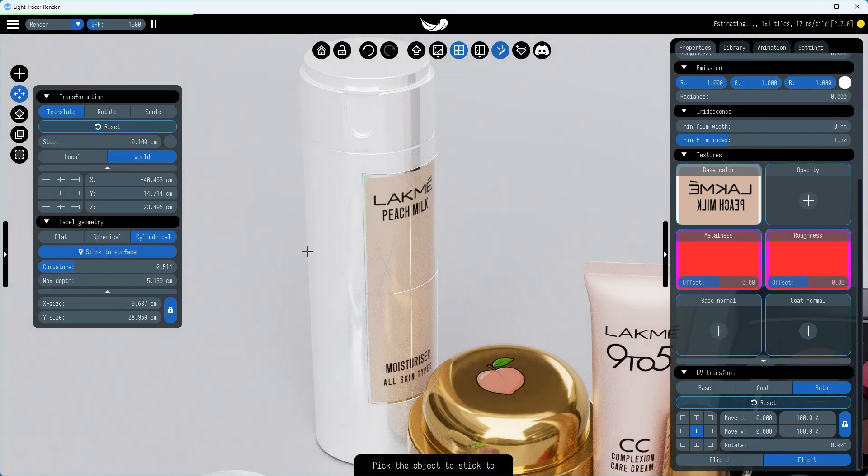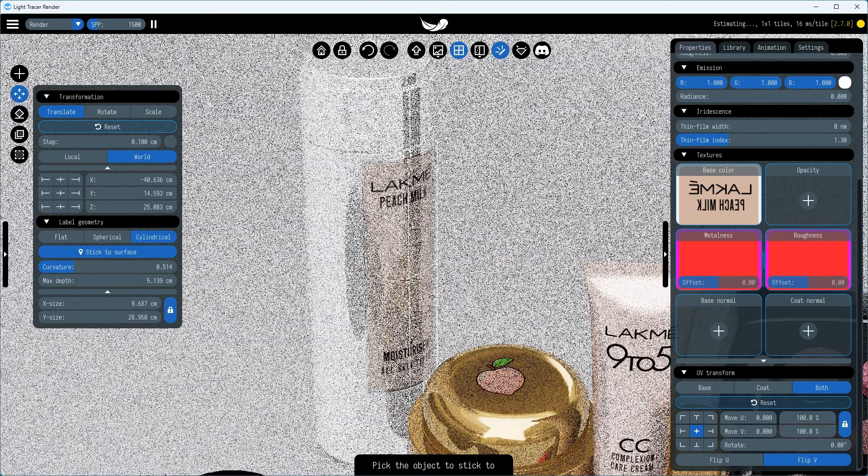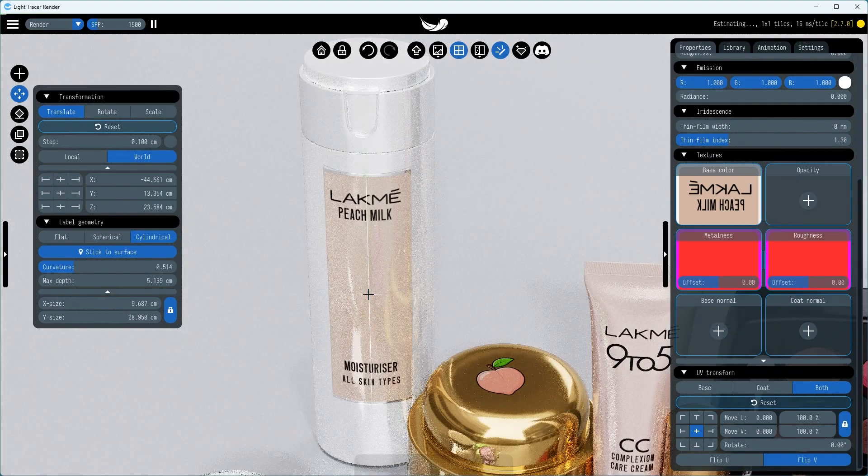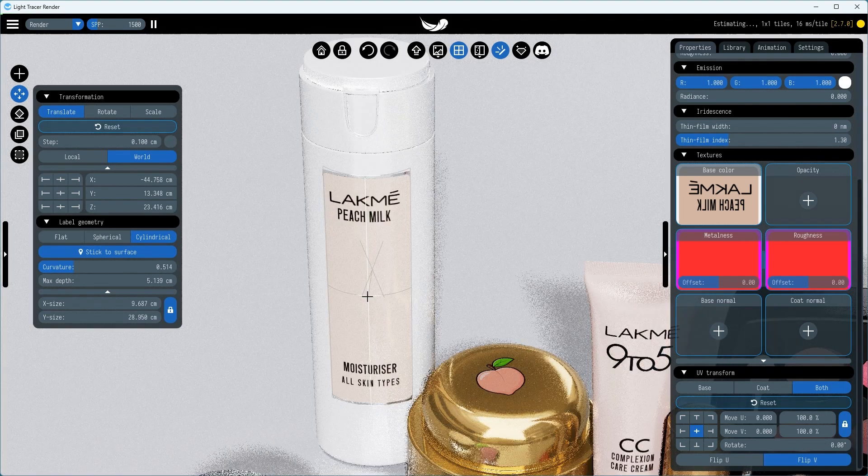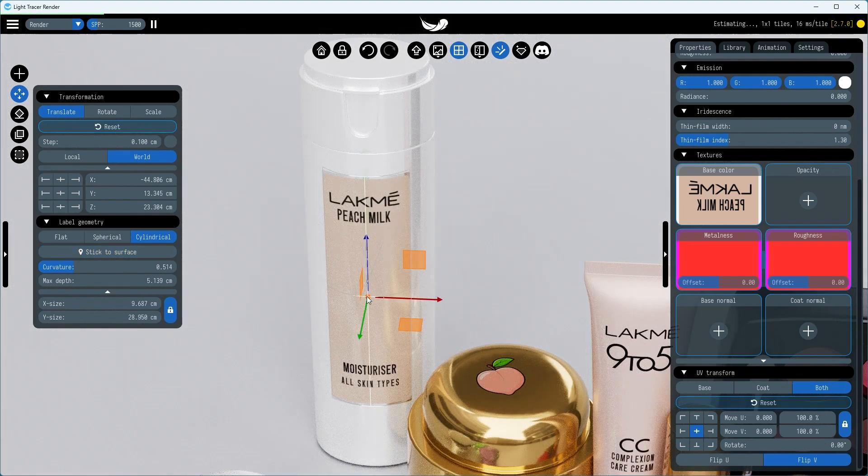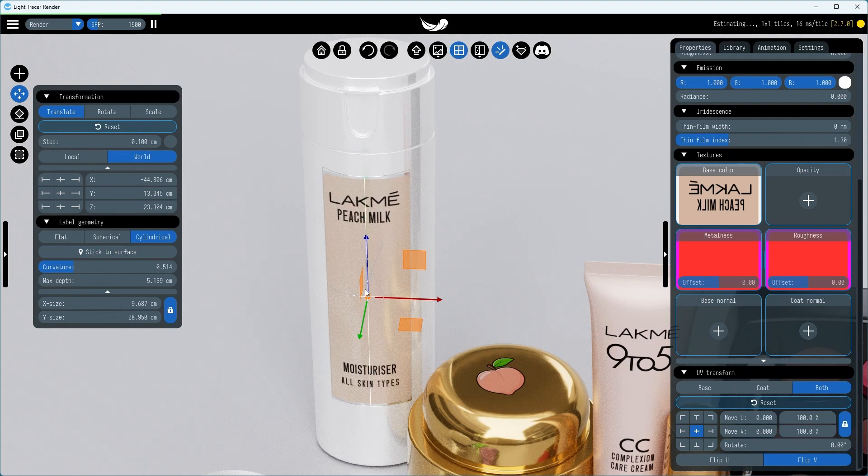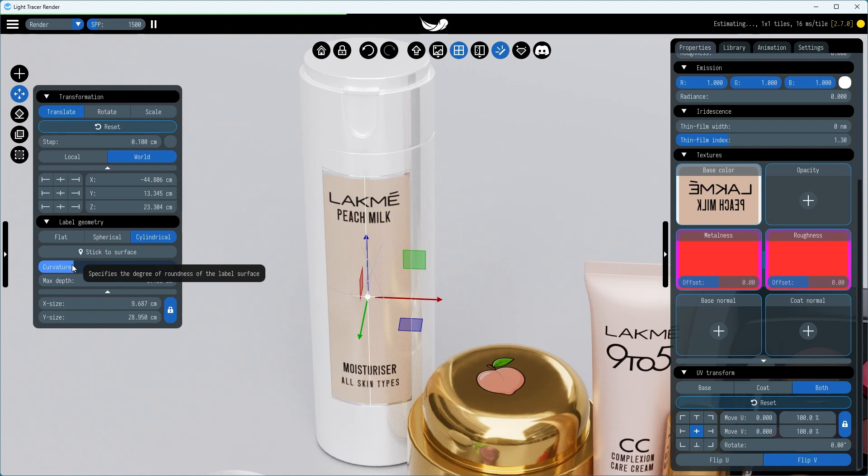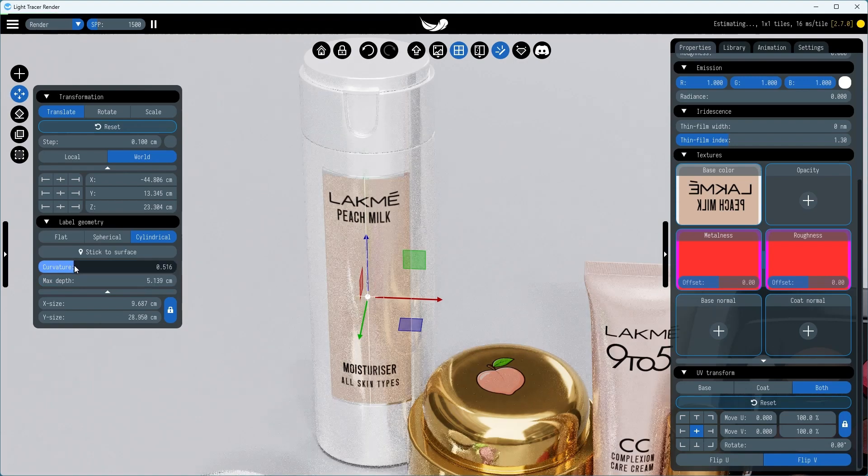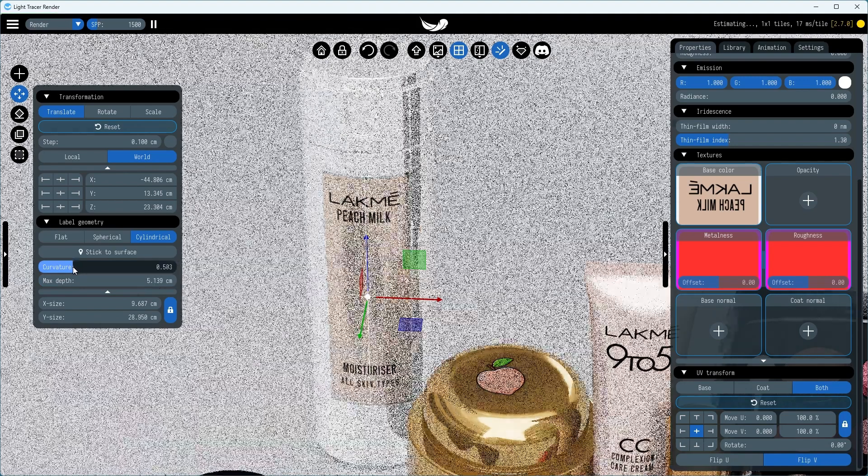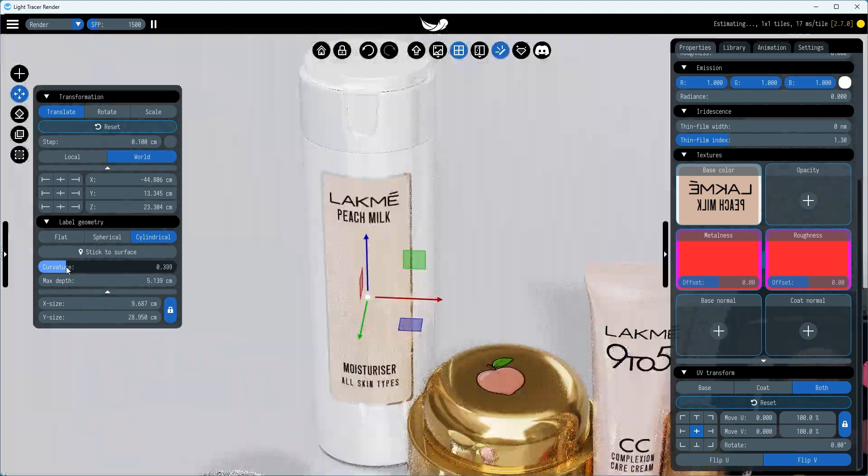Like normal scene objects, labels can be moved around the scene with the Transform Widget or using a 3D manipulator. While transforming the label, keep track of where the label's surface is located, from which the image is projected. It should remain as parallel as possible to the actual surface of the object.